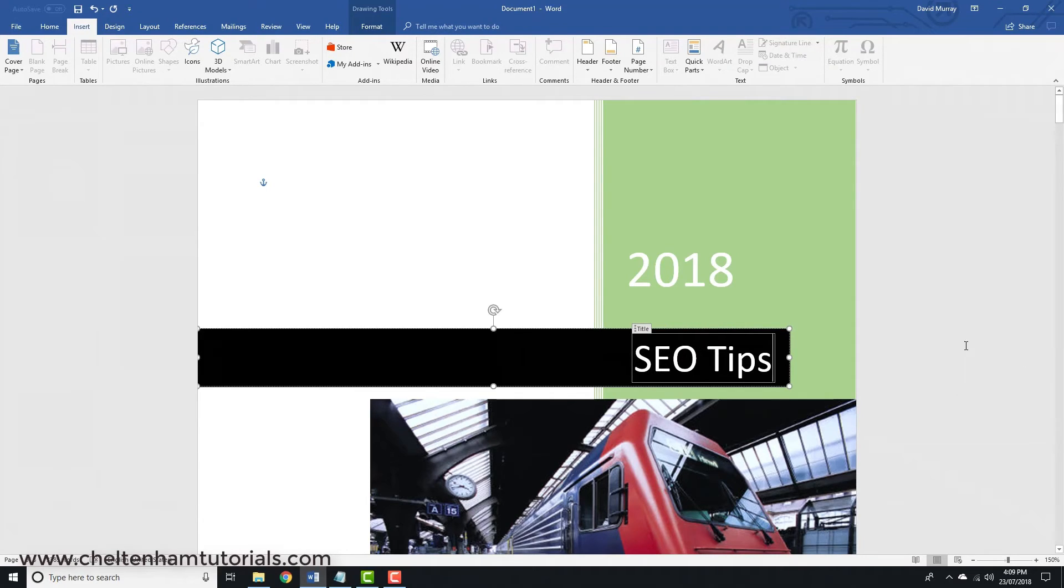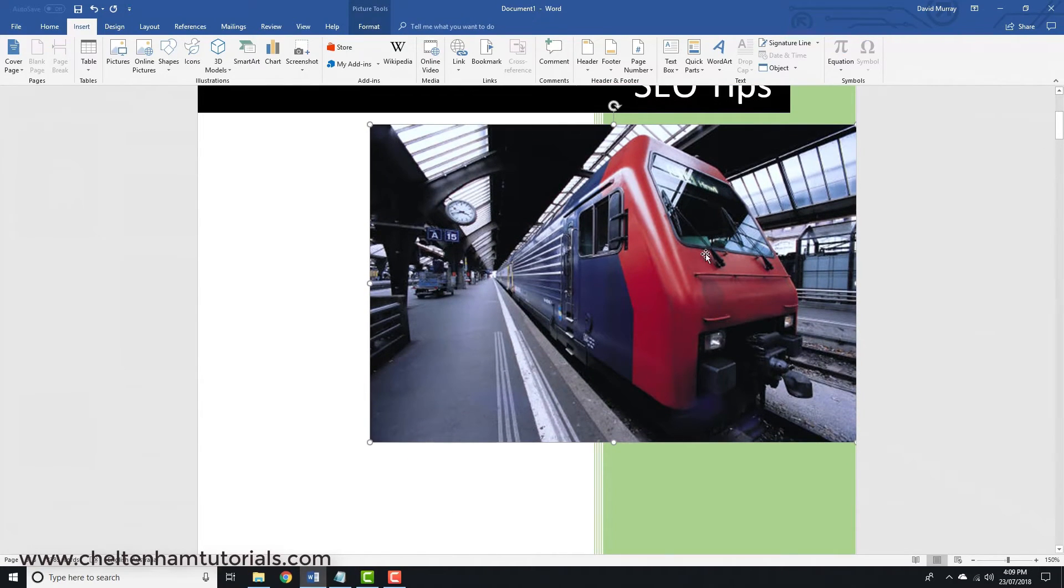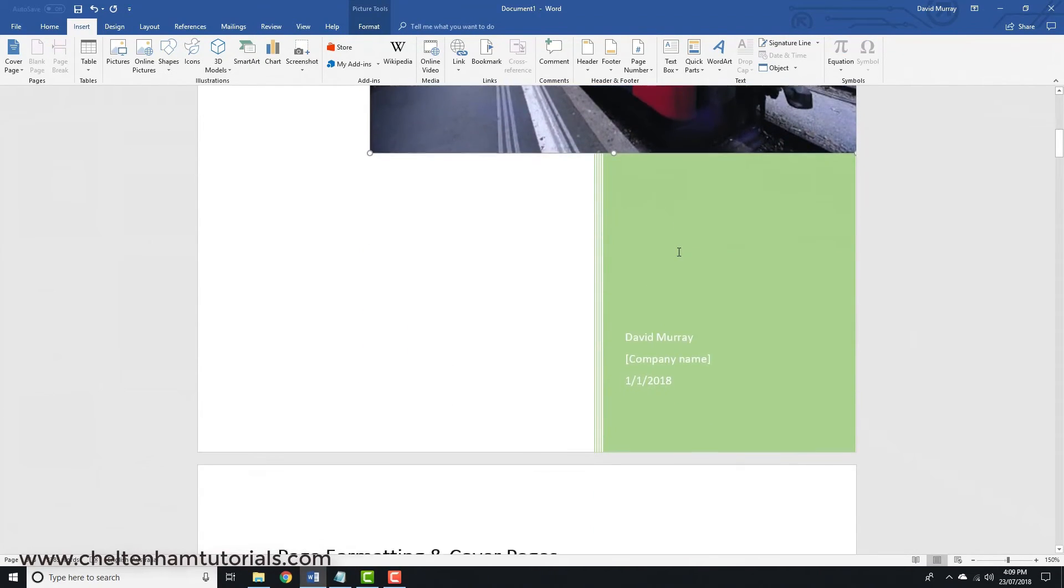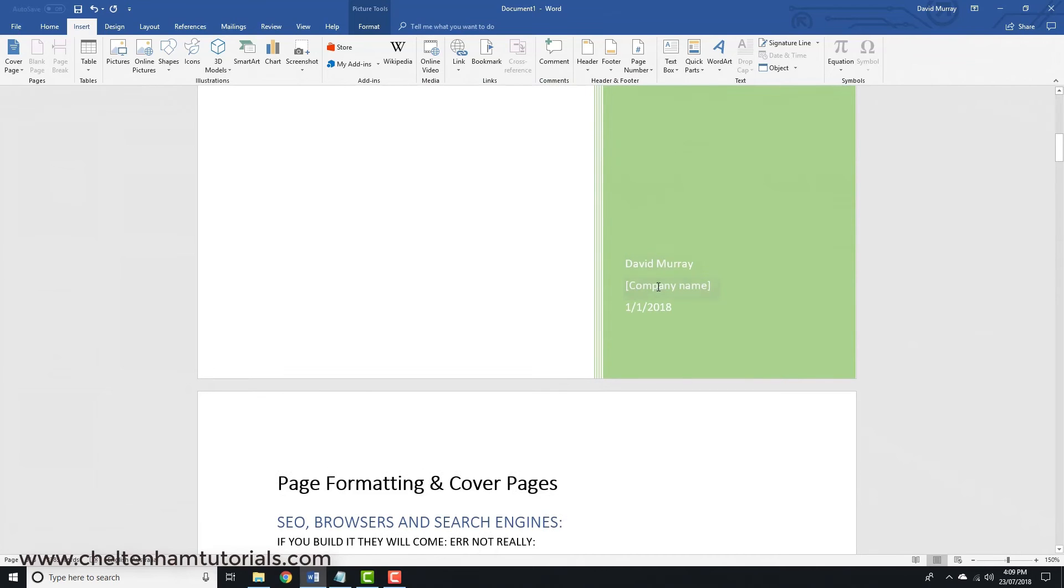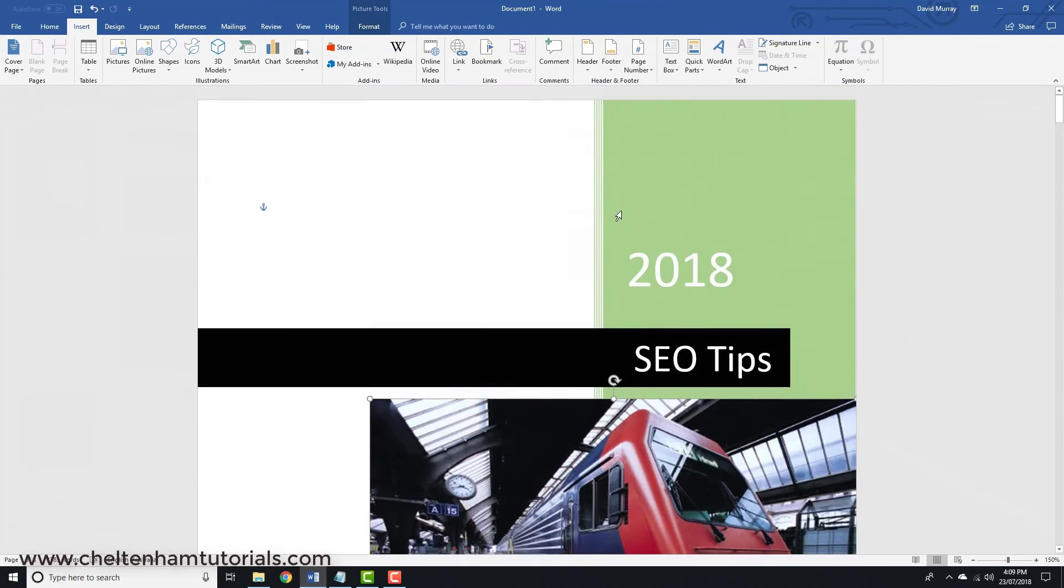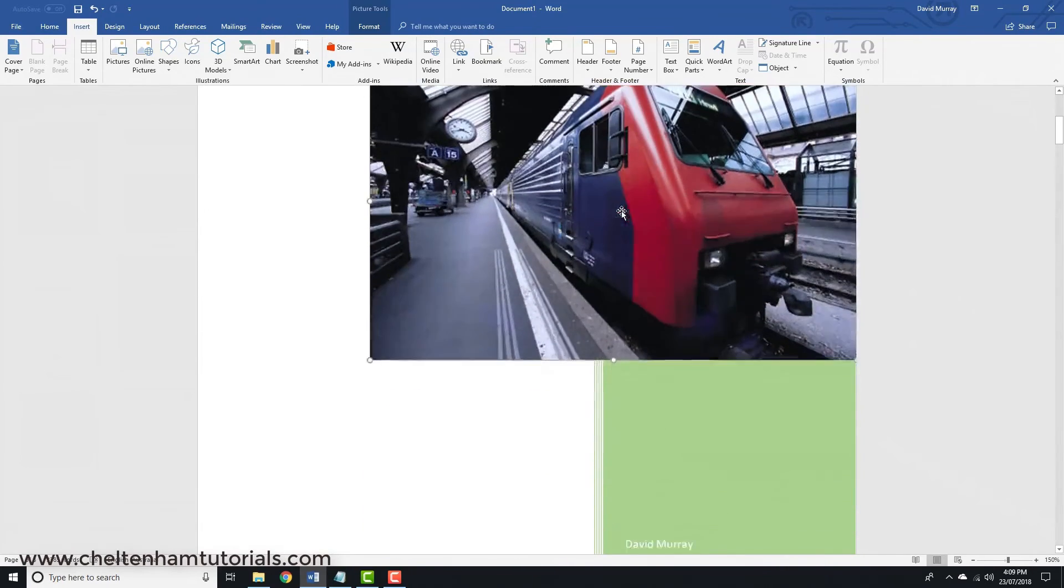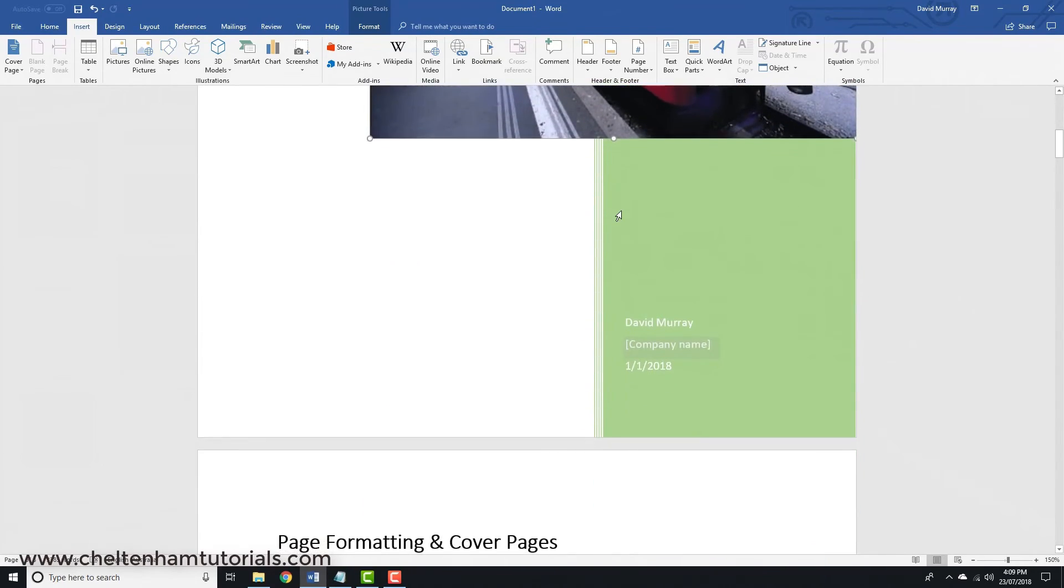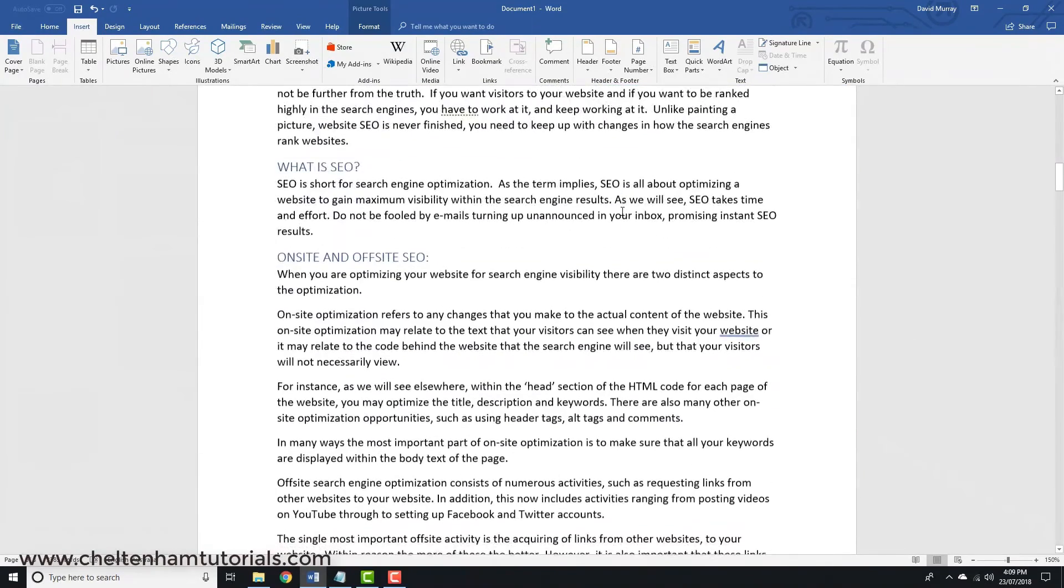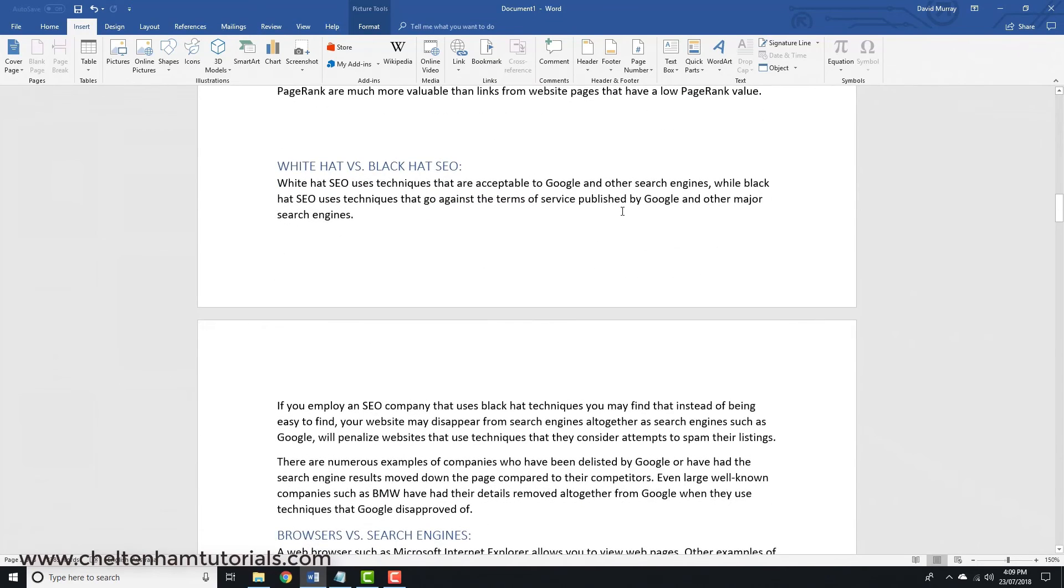I'll enter "SEO Tips." I'll leave this as it is, though I could change the picture as well—we'll see more on that later. I can type in various bits of information. As you can see, that gives you a nice cover sheet inserted right at the beginning of the document, and it just makes it look more professional.